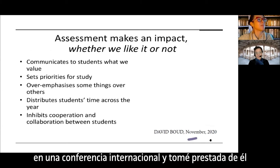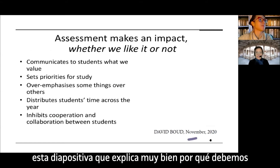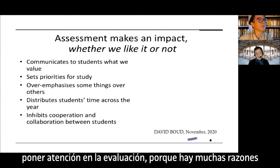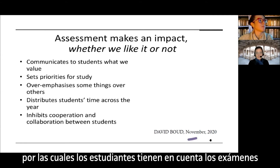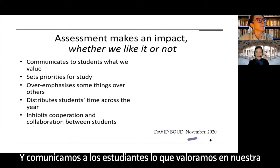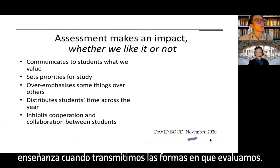David Boud, just yesterday, gave a talk at an international conference and I borrowed this slide from him because he explained very well why we need to pay attention to assessment. Students pay big attention to exams and assessment, and we communicate to students what we value in our teaching when we communicate the ways in which we assess.